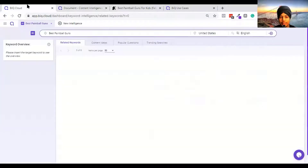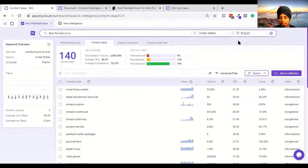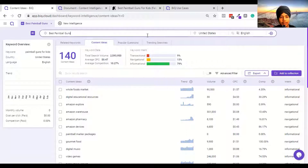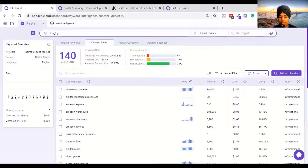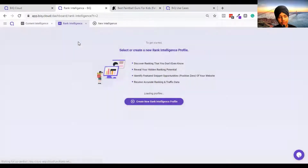If I go to the next tab in BIQ Cloud, you can see related keywords and content ideas for the phrase 'best paintball guns.' The content performance keyword is still showing paintball guns because I had not entered the keyword at that time. As I am able to see, this feature is not working - BIQ team need to fix this because keyword intelligence is not working.